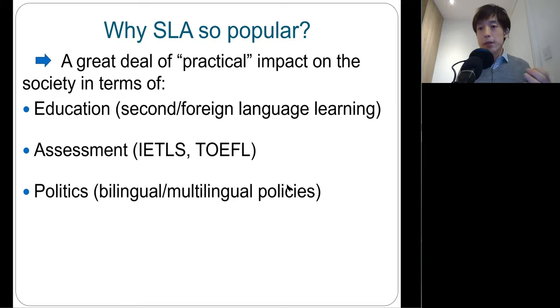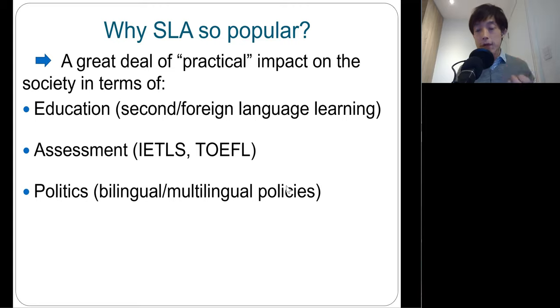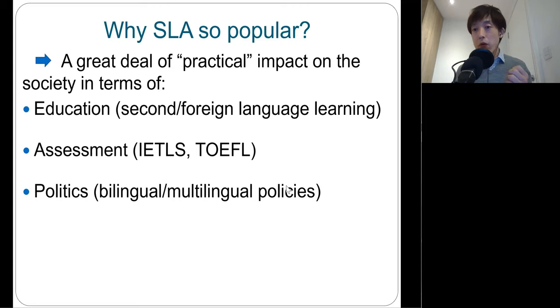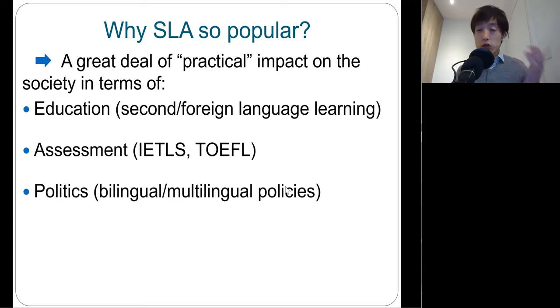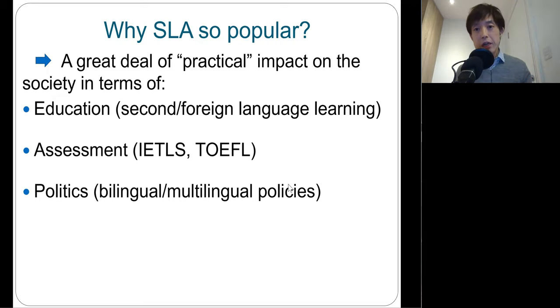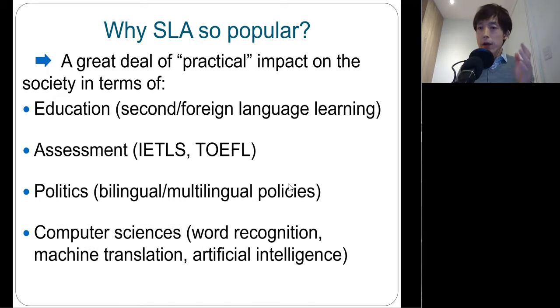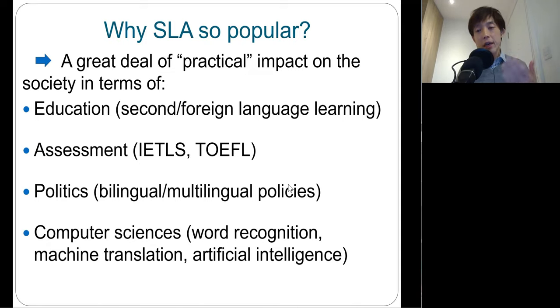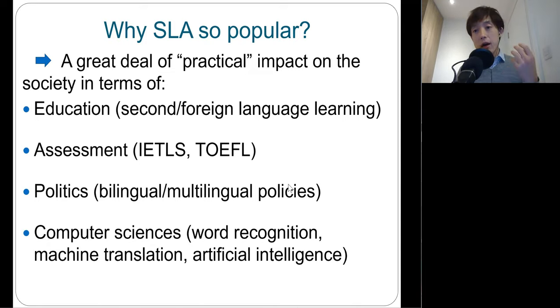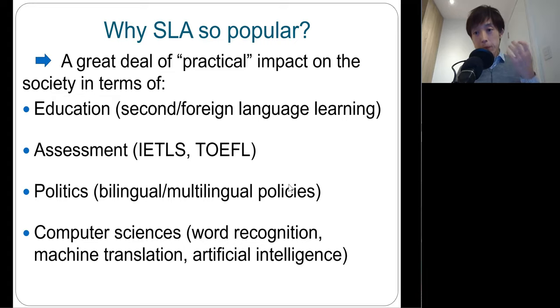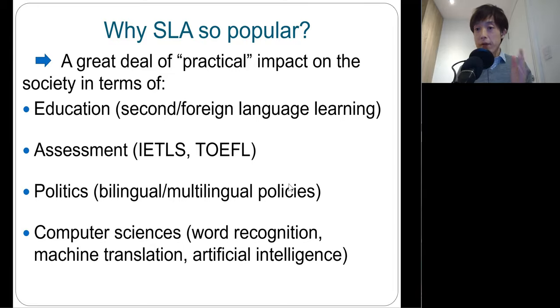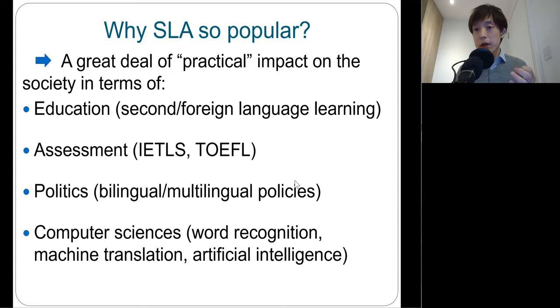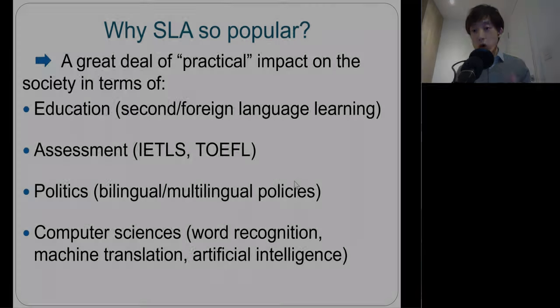And politics. The findings in SLA have been influencing bilingual and multilingual education policies all over the world, including the introduction of early English education in East Asian countries. And finally, computer sciences. Because SLA can provide a lot of data on how second language learners speak and write target language in different modalities, gigantic amounts of data will definitely help computers better recognize speech and words.